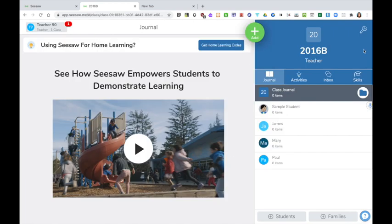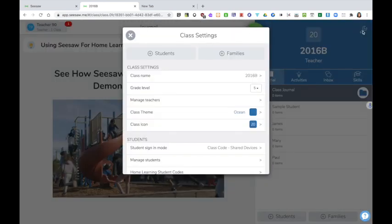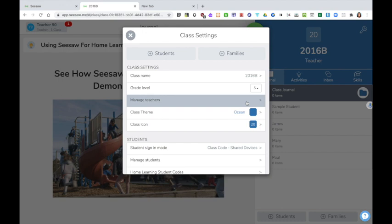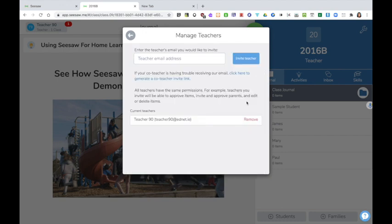X out of that. The next thing to do then is to click on the wrench here and have a look at the settings for my class. Here I can change the name of my class if I choose to do so at a later date. I can also change the grade level. Here I can manage teachers.